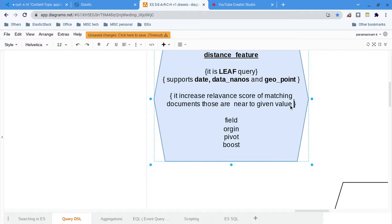It will increase the score of the documents — whatever documents are matched based on the given criteria. The score values matched, and those documents with higher scores will be at the top in the results. That is what we are going to see now.